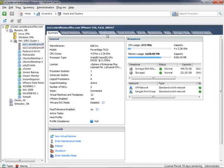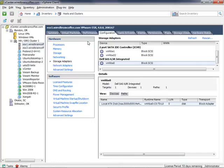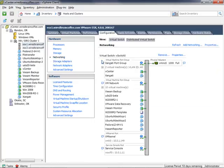We go into Configuration and then Network Adapters. Here's the service console IP address: 10.0.1.11. We'll need that to add this ESX server by IP address, because it's already added by name through vCenter and it won't let us add it by name again, so we'll have to add it by IP address. So we have all the information we need.